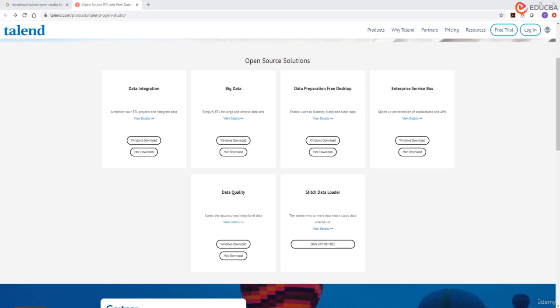Today we will see how to download and install Talend Data Integration Studio. Talend Data Integration Studio is an open source software that is available for free download on Talend website. Talend offers both open source and enterprise editions.